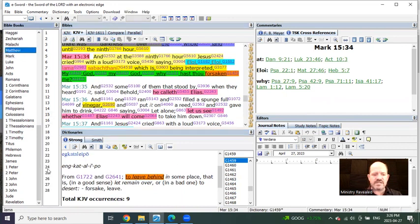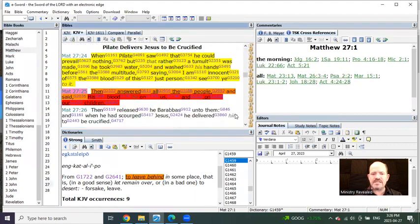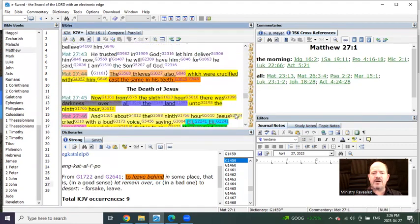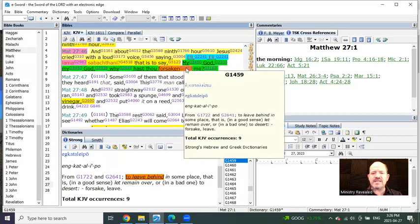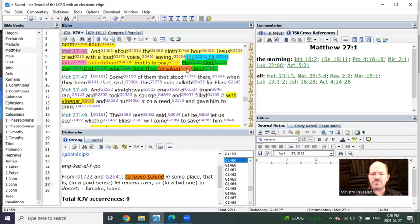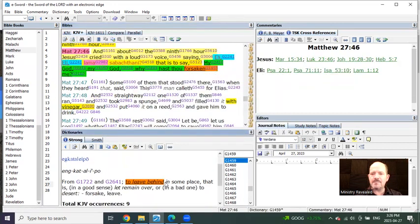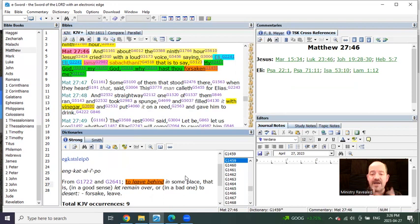Was Jesus believing he was about to be left behind? Absolutely not. Well, guess what? It also says the same thing in Matthew's gospel. He says the exact same thing. My God, my God, why hast thou forsaken me? Which means to leave behind. Did Jesus believe he was being left behind? Not at all.